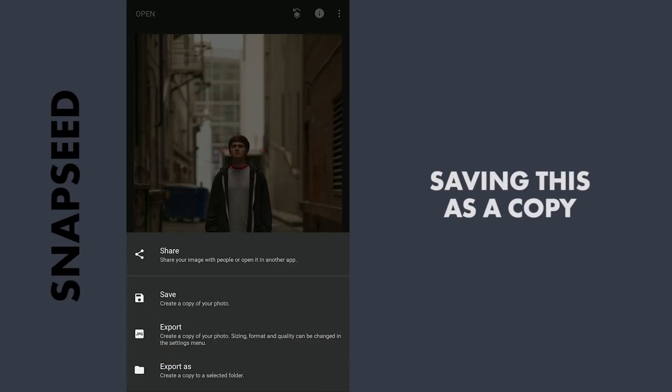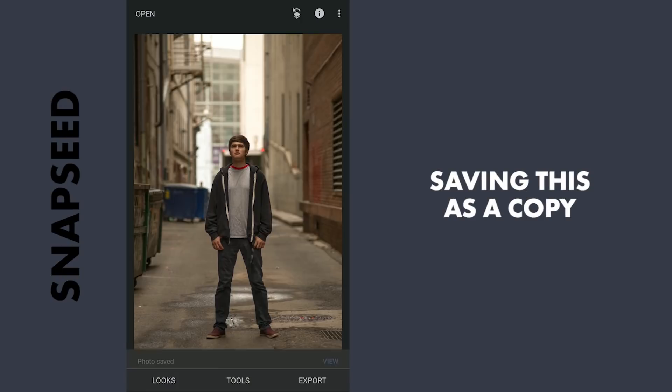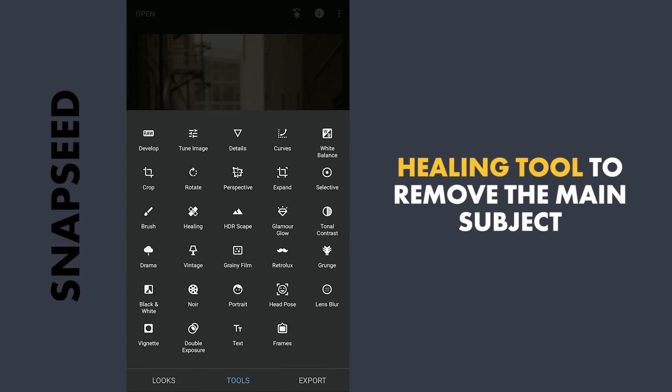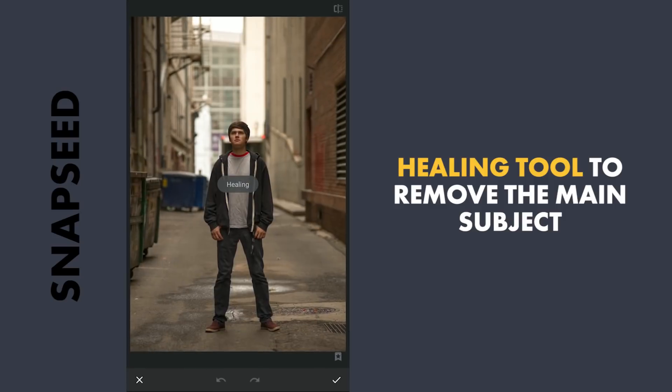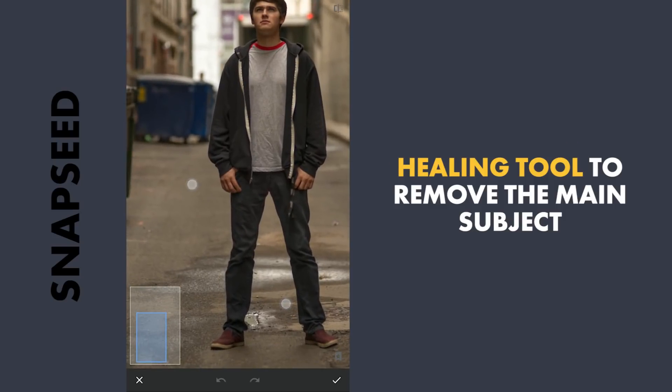I'm gonna save this as a separate copy. For best results, instead of directly blurring the image, I'm gonna start with first removing the subject. We will try the Healing tool to do it. Trying here to make a very precise selection to remove the subject here.